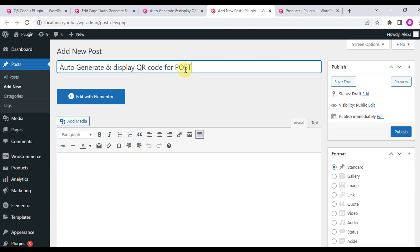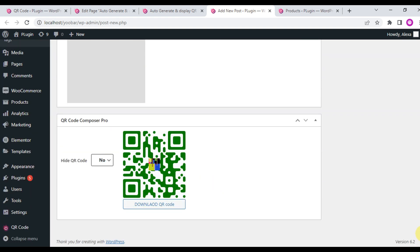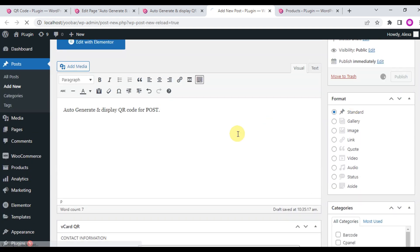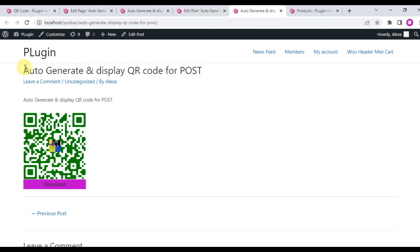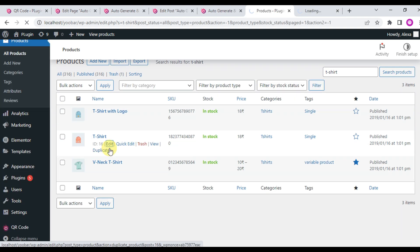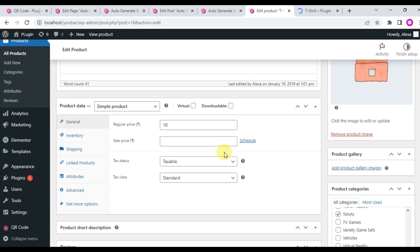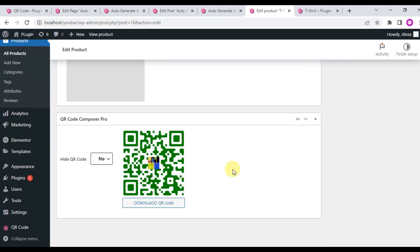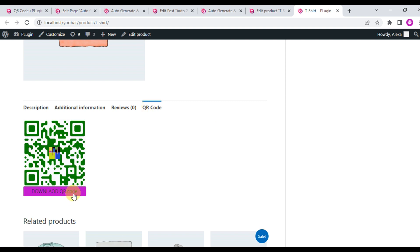Now go to the post — it works the same as the page. You can see the meta box at the bottom. Go to the product, find a product, click Edit Product, and you can see the QR code meta box at the bottom of the page. This is the front end of the product page.